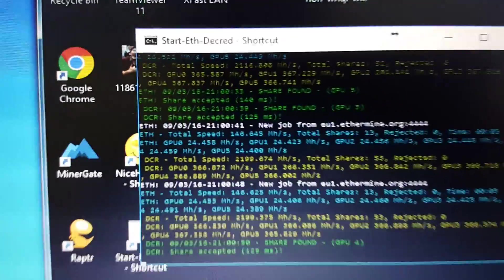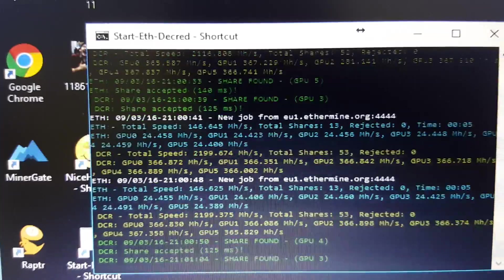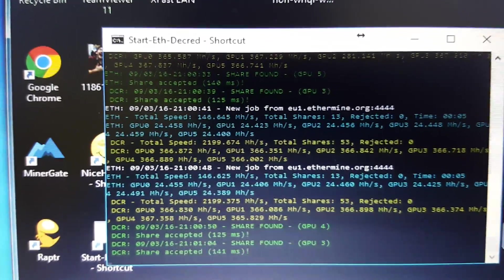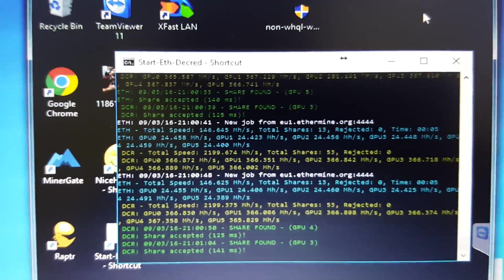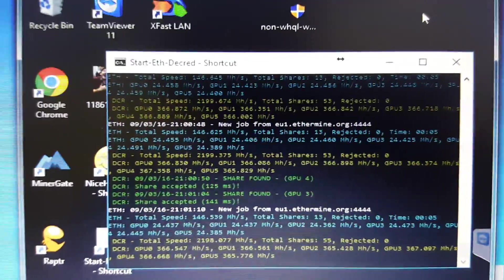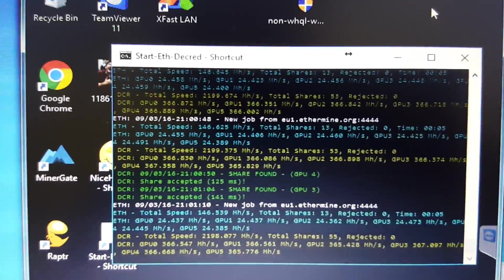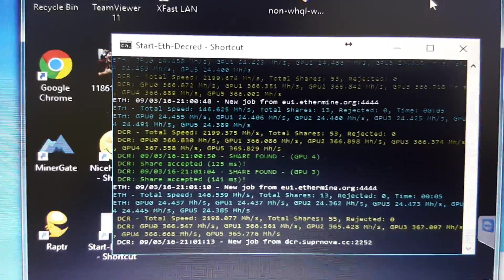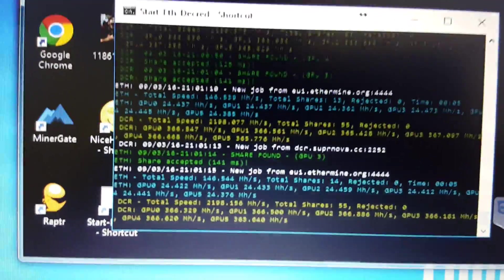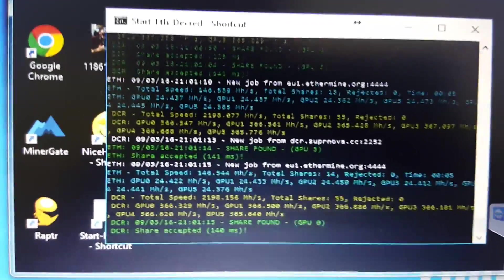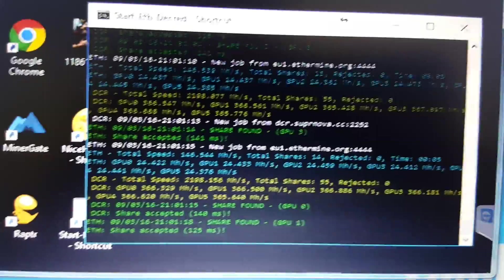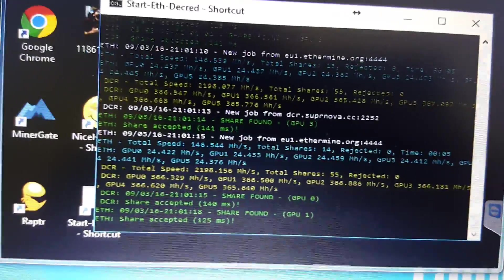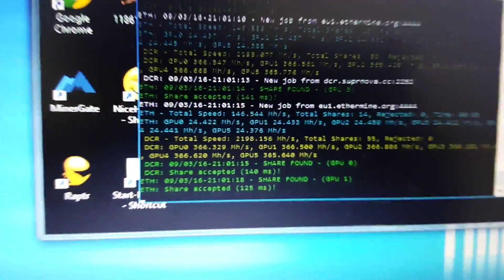Mining ETH and Decred. It's producing about $9 a day in Ether and about $1.50 in Decred. So it's pretty good, a little over $10 total. I think my power cost might be close to $3, give or take. Not 100% sure.